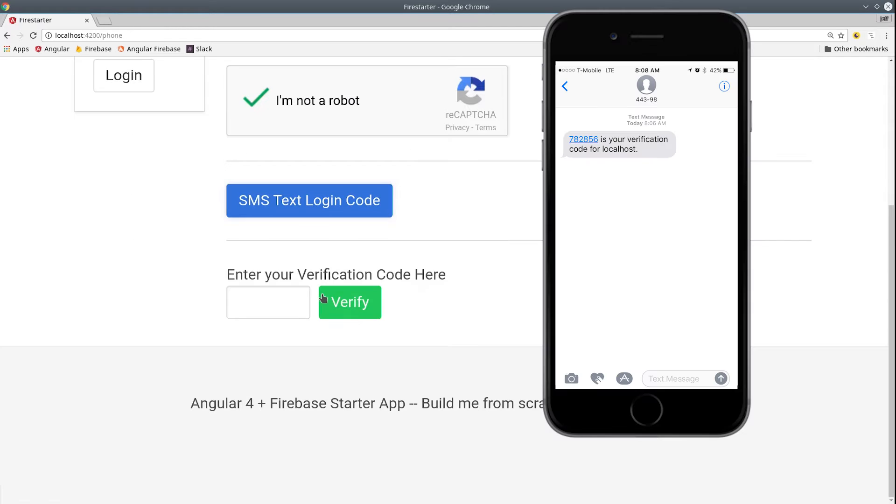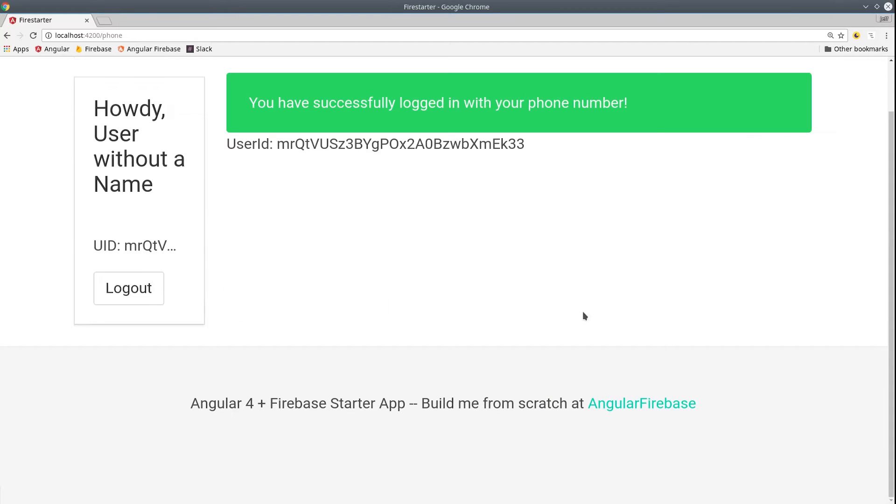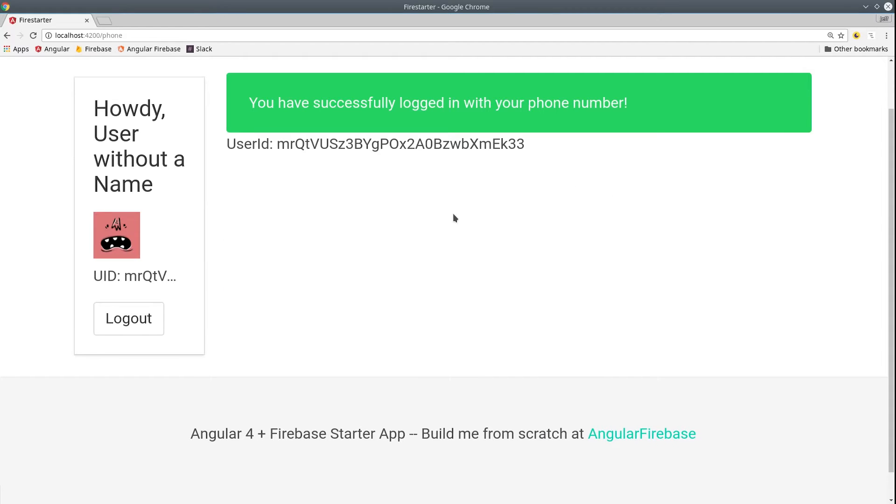It's important to point out that phone auth is less secure than other methods, primarily because phone numbers can be transferred between different people. However, it works very well with two-factor authentication where you use an additional sign-in method and link the two accounts.